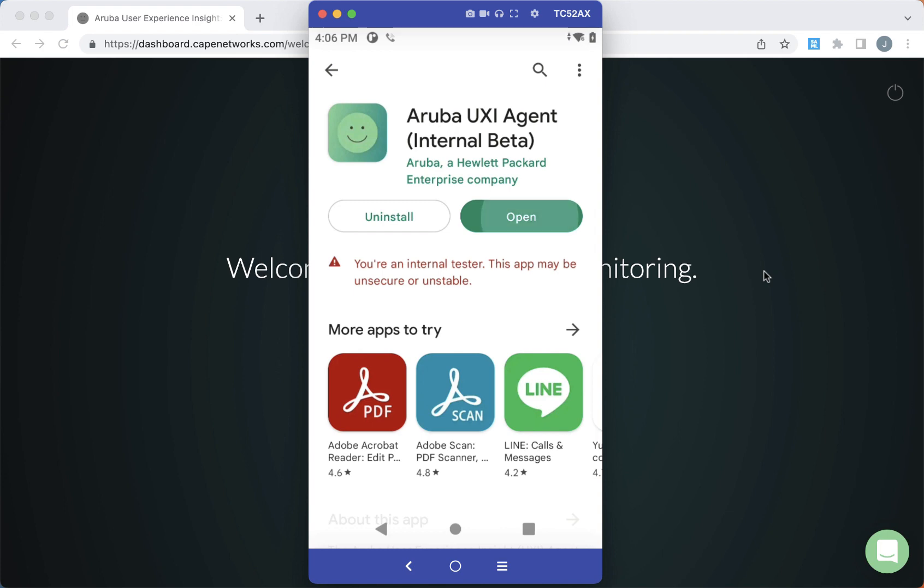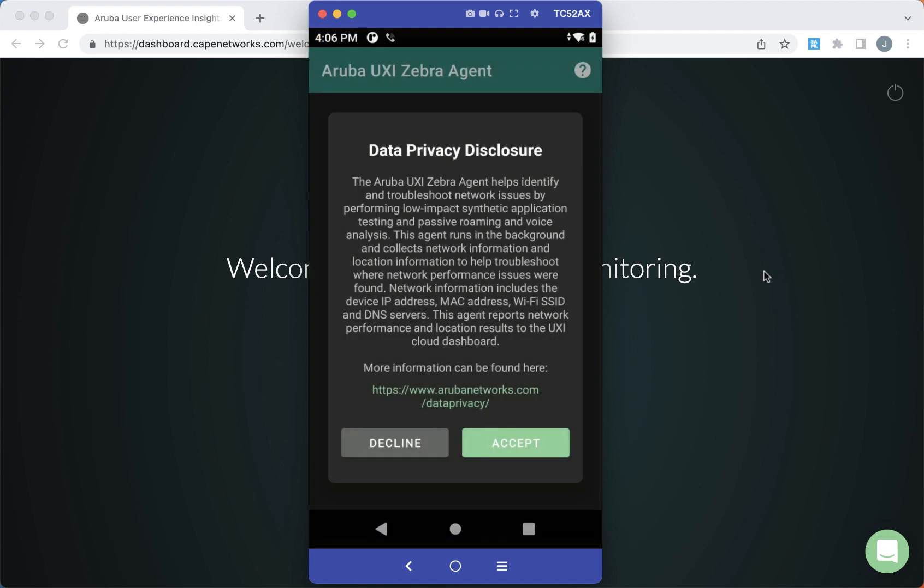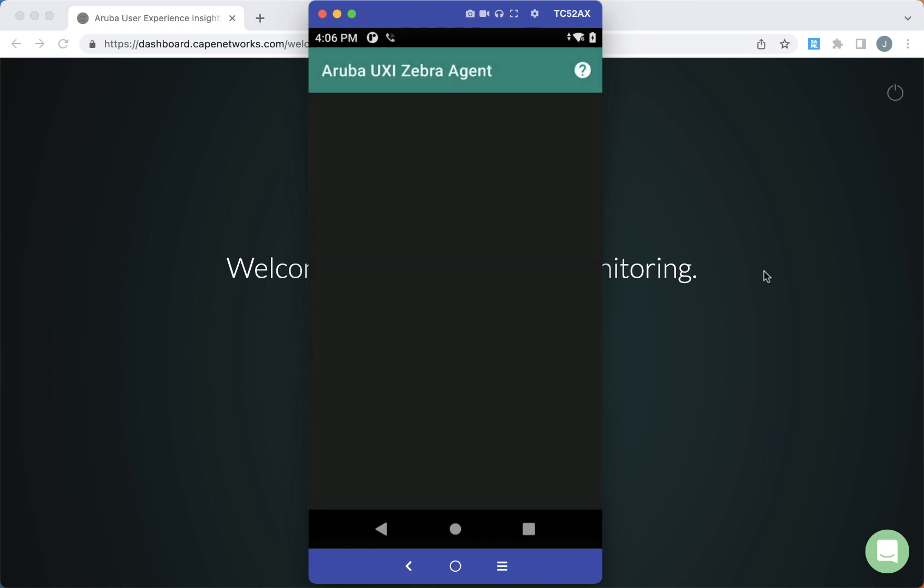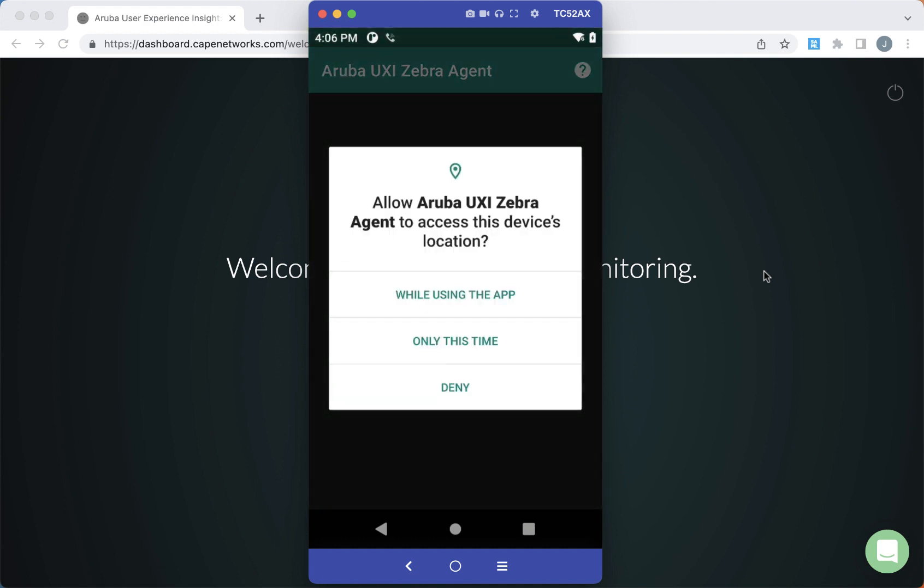Once the application is installed, go ahead and launch it and accept all the pop-ups that come up, as well as all the permissions that are required.